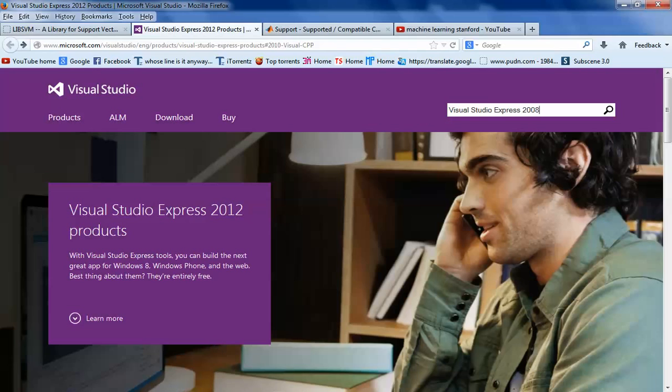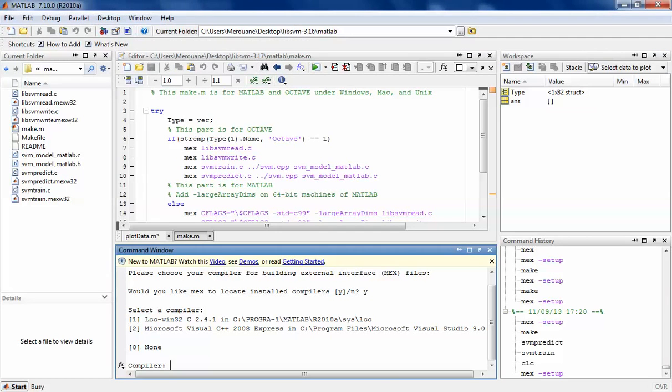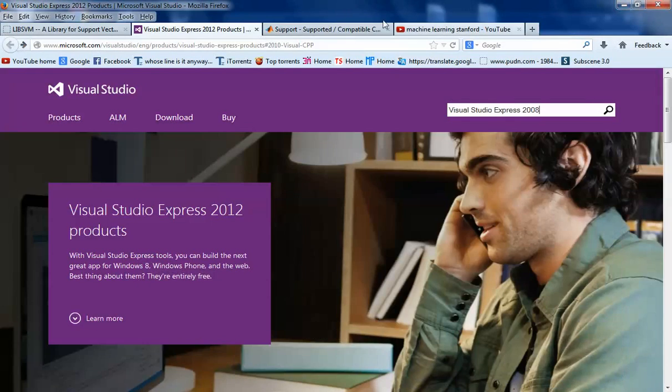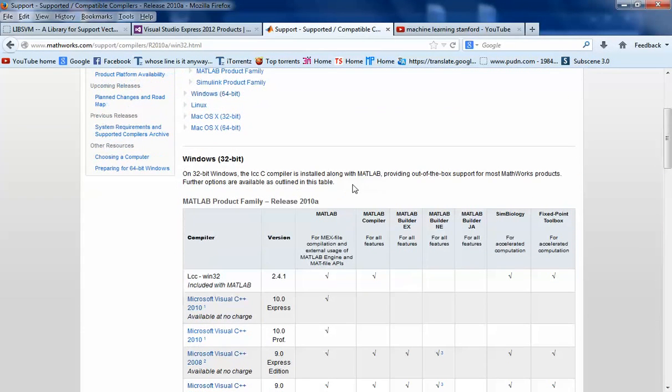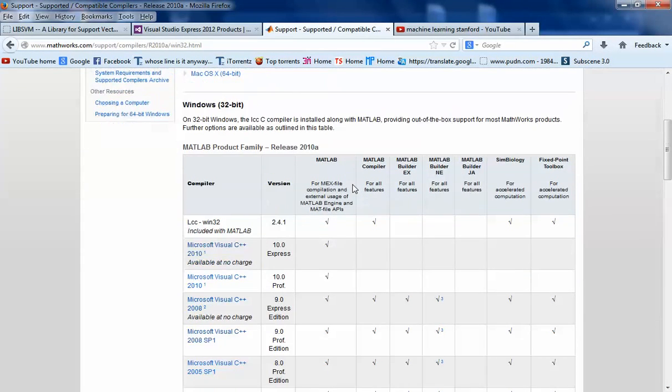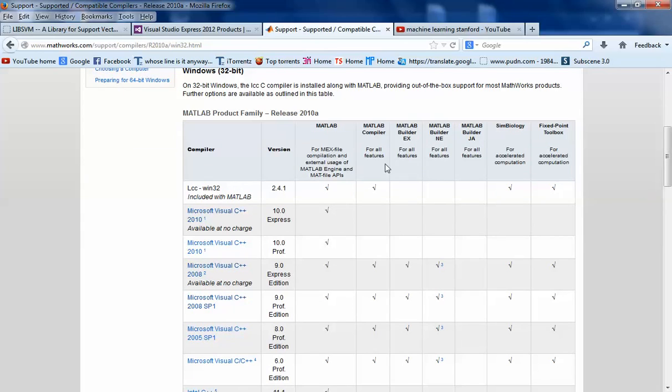Before you download Visual Studio, you have to know which version of MATLAB you're working with. Here I'm working with R2010A, so I went to Mathworks and saw the supported compilers. As you can see here, I have MATLAB compiler and the Win32. I think they overlooked it because this is only for C and not C++.